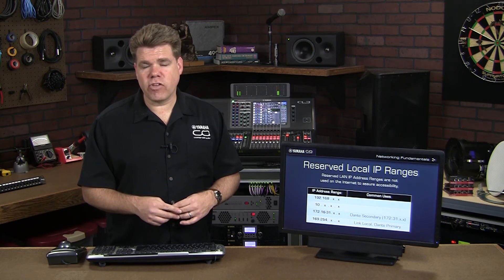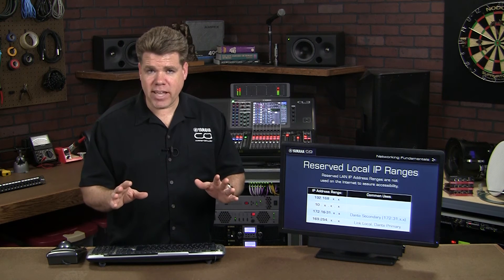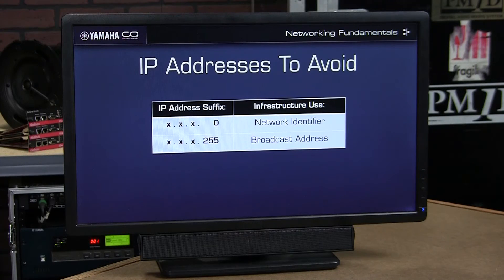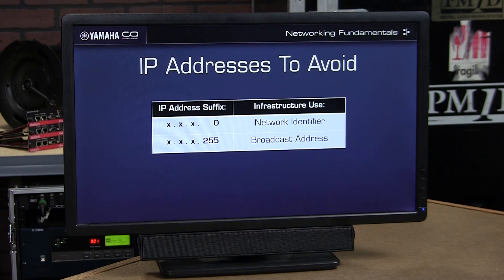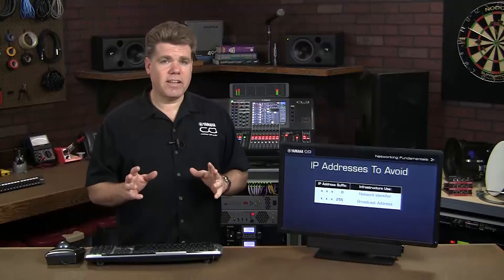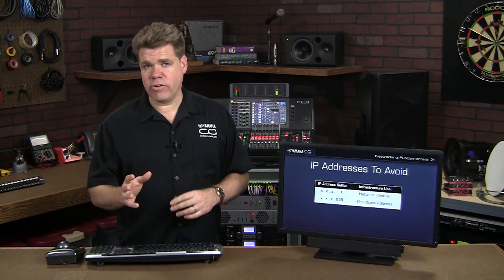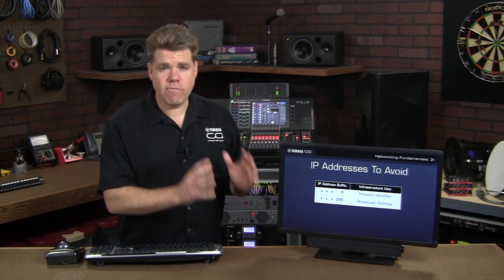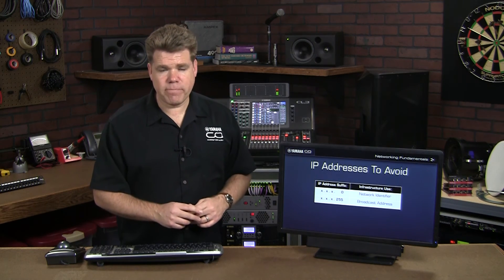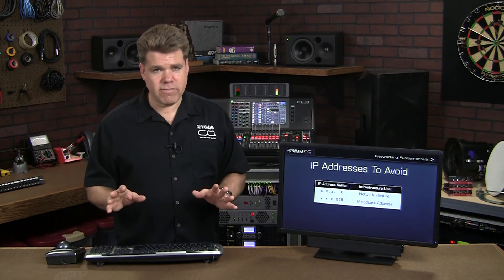Now let's talk about some IP addresses that should be avoided no matter what your LAN range is. The simple rule of thumb is that you don't want to end your IP address in .0 or .255. The reason why is that these IP addresses tend to have meaning for network infrastructure, and when they do, they're not available to represent devices on the network — so it's best to just avoid these. To clarify, we're only concerned with the use of .0 and .255 in the fourth field of the IP address. You can use them in the other fields and you're totally fine.